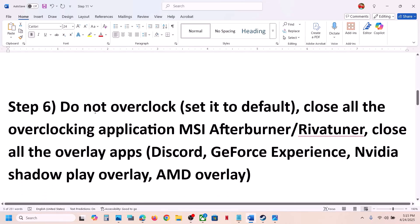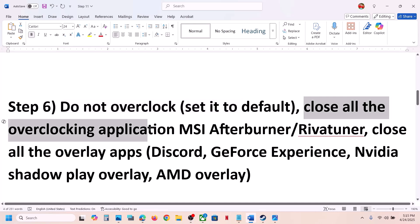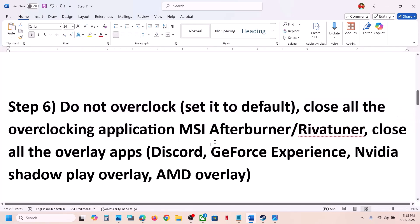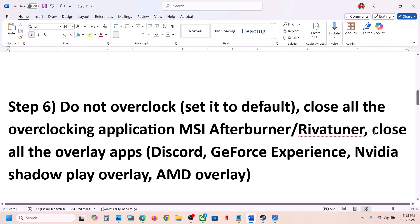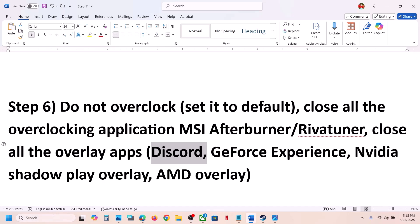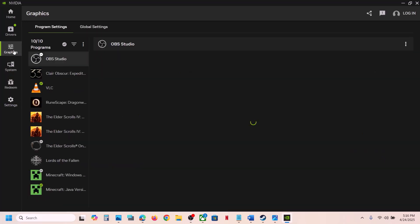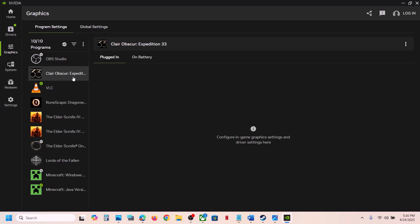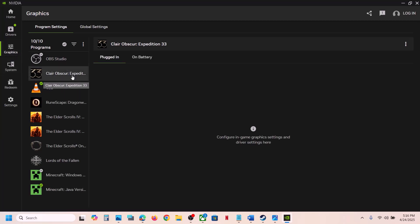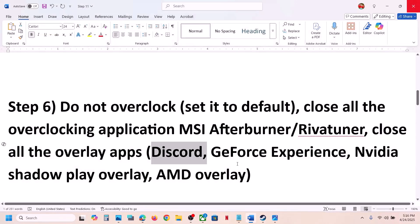The next step is to not overclock your computer. If you have overclocked your computer, set it back to default and remove the overclock. If you have any overclocking applications running like MSI Afterburner or RivaTuner, close all of them and then launch the game. Also, if you have any overlay applications running like Discord, go to Discord settings and turn off the overlay. If you're using the Nvidia app, go to Settings and turn off Nvidia overlay, then check. You can also go to Graphics in the Nvidia app and optimize the game if that option is available.